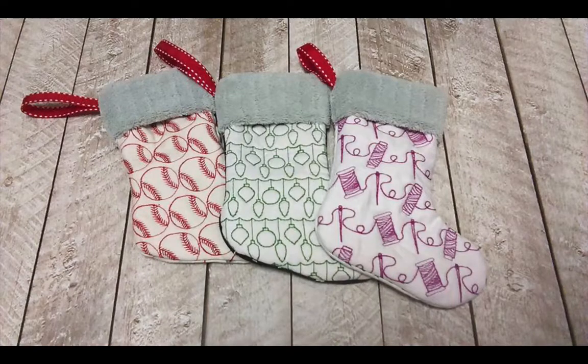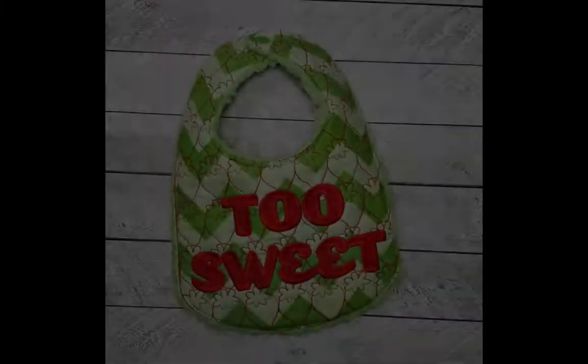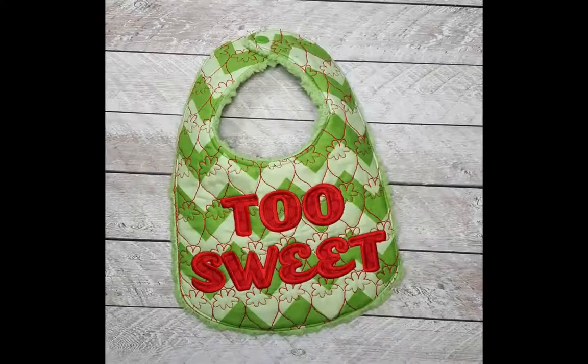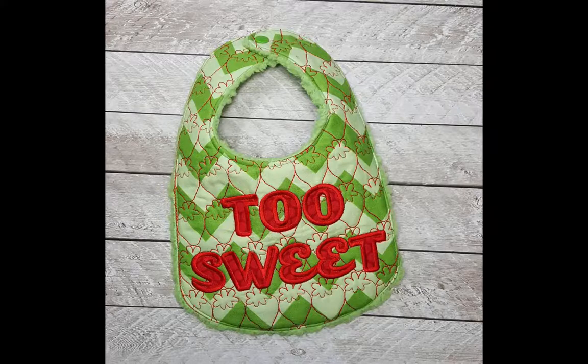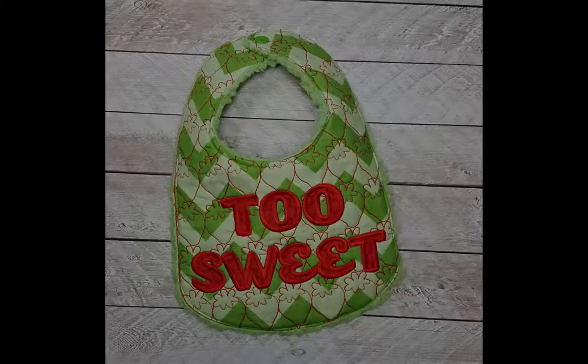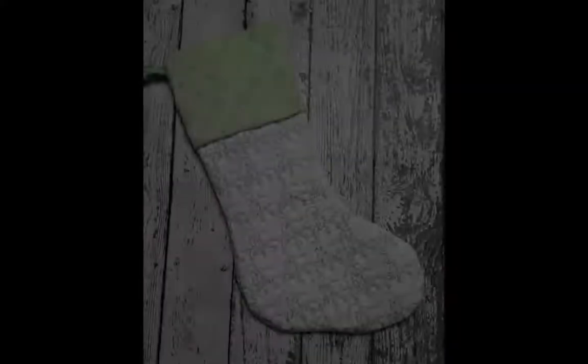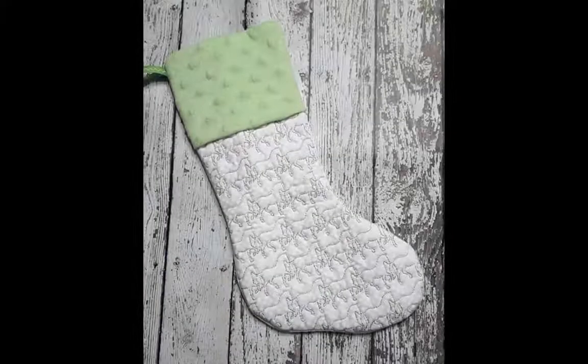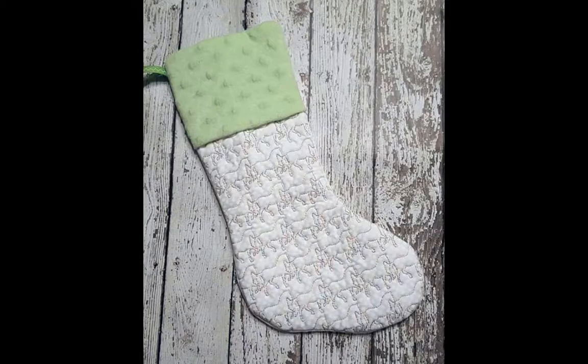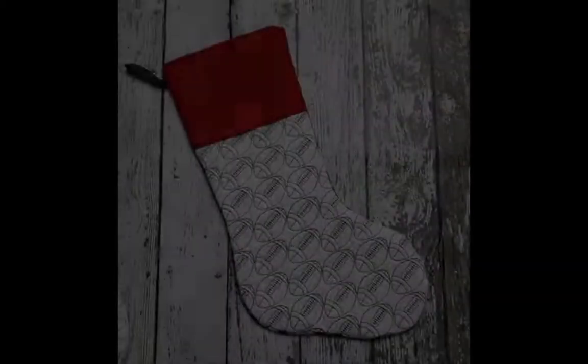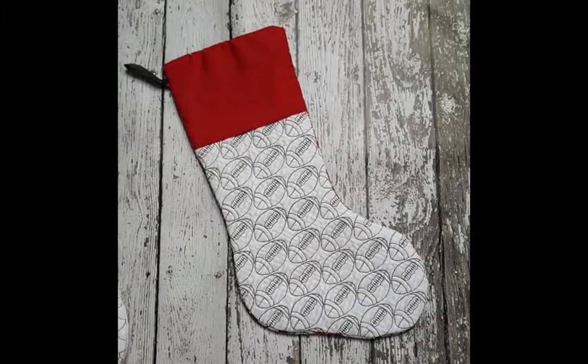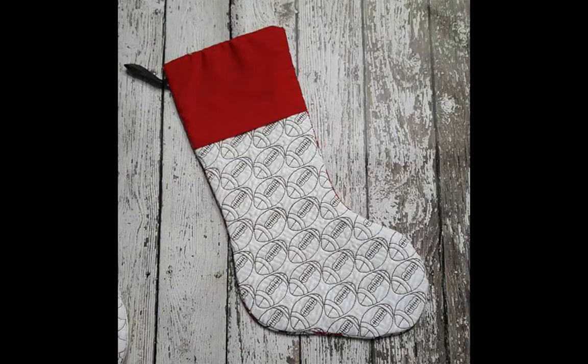You can see more of my writing at makealltheprojects.com. You can find all kinds of fun embroidery projects including the stockings and bibs and burp cloths that you're seeing right now at acreativemedley.com.